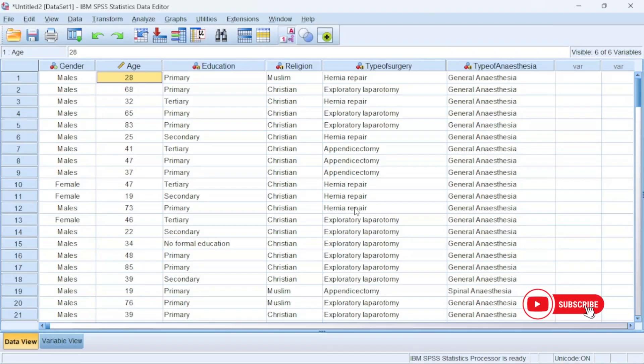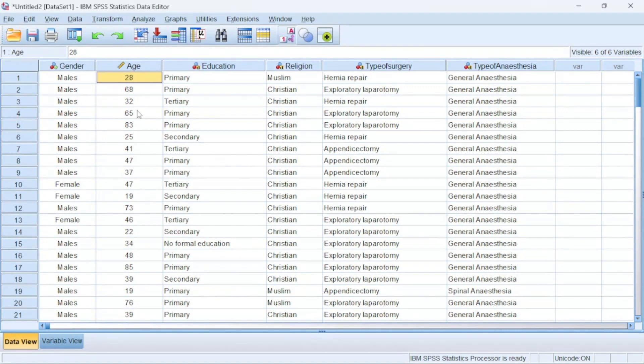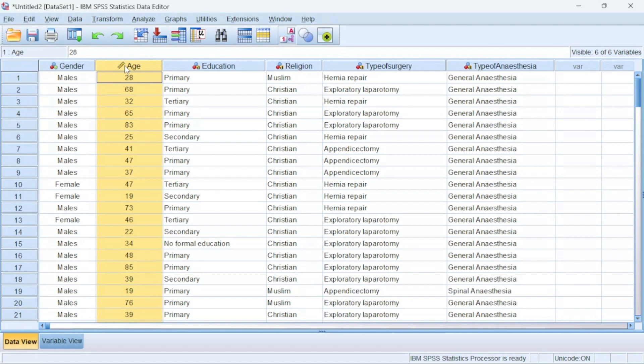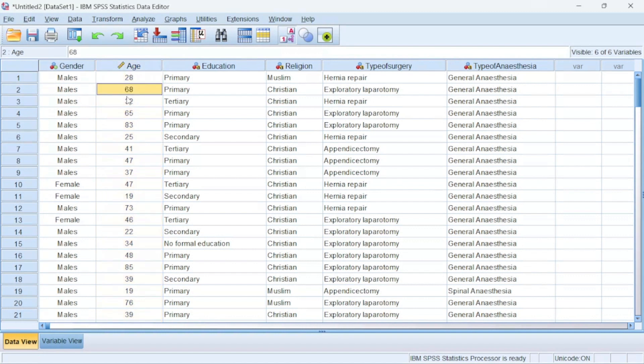In today's video we want to look at how to recode one variable to another variable in SPSS. I have an example dataset that I'm going to use for this, and I'll use the raw age of participants. I have this age in their raw state and I want to do a cross-tabulation of males or gender against age.